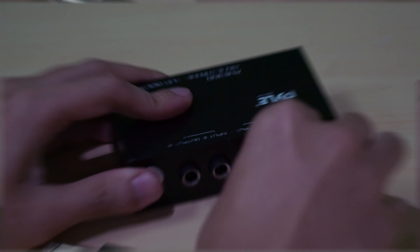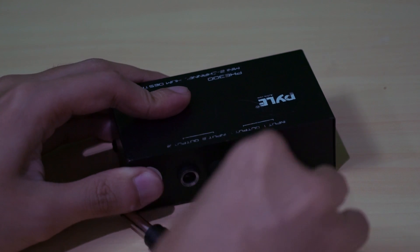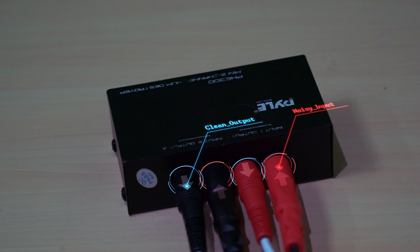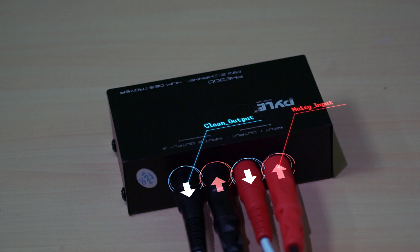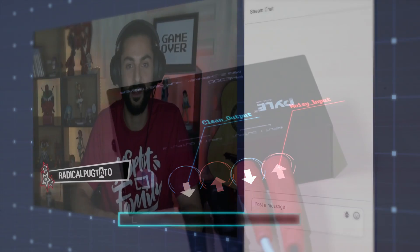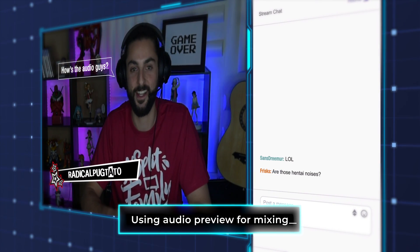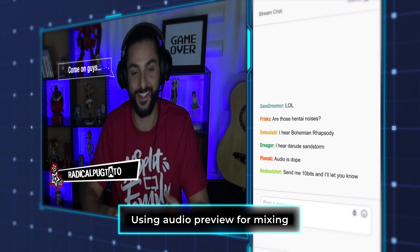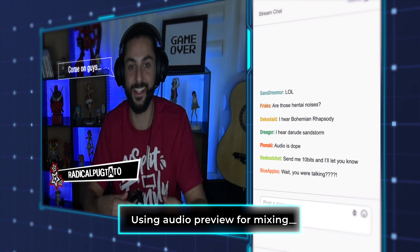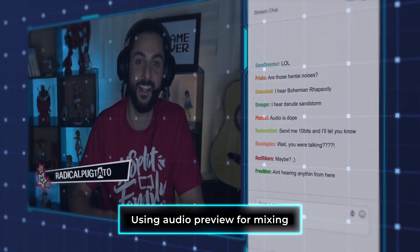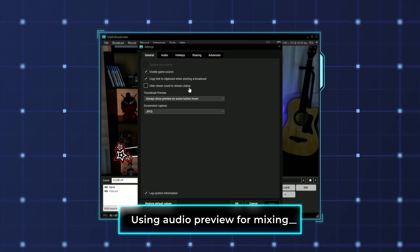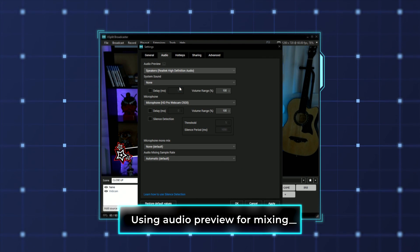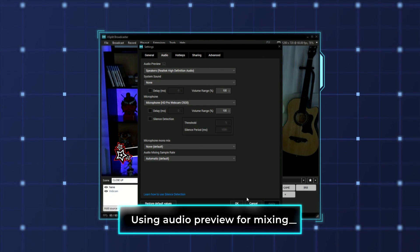The most cost-effective method is to use ground loop isolator devices. While it is good to put isolators on any incoming signals to your mixer, the most important place to use these is from your mixer to whatever input you have on your PC. Now that you have a clean audio signal, let's make sure all your audio levels are set correctly. You can take out the guesswork by using the audio preview function inside XSplit Broadcaster — go to Tools, then Settings, and click on the Audio tab.